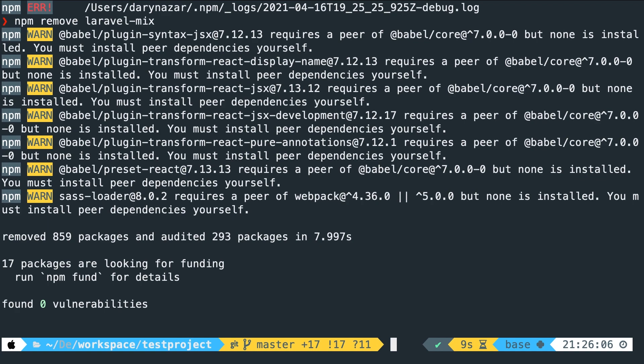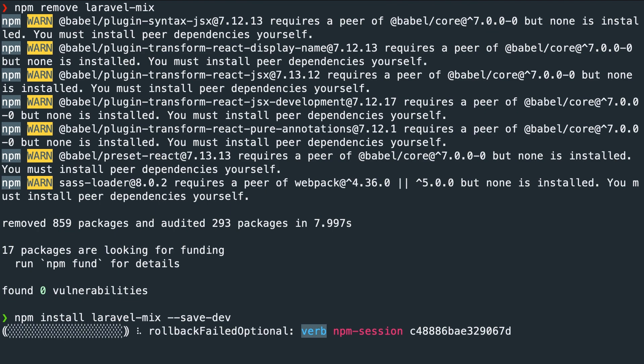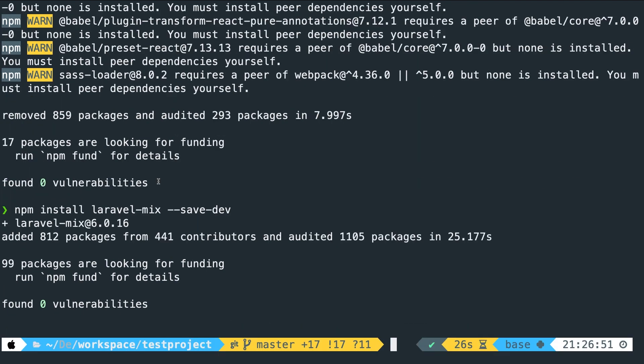Now what we need to do next is to install laravel mix in save dev. So let's run npm install laravel-mix space double dash save-dev. Let's hit enter. All right.